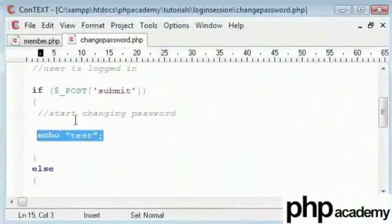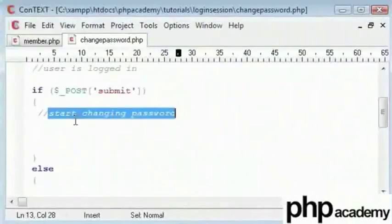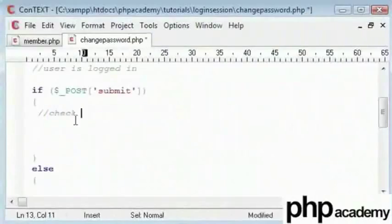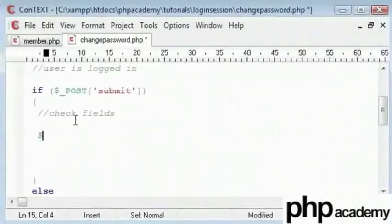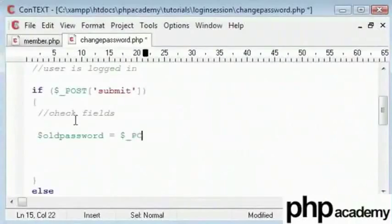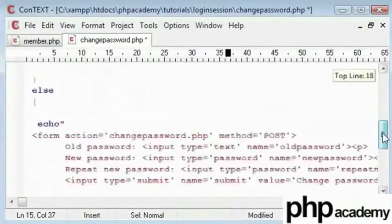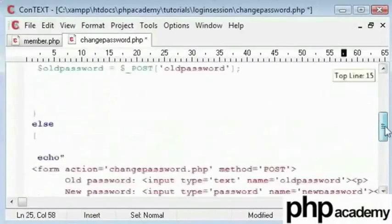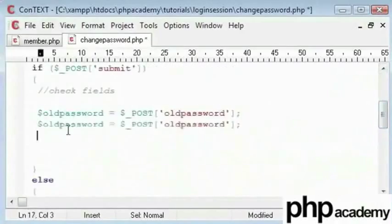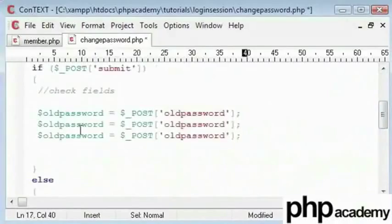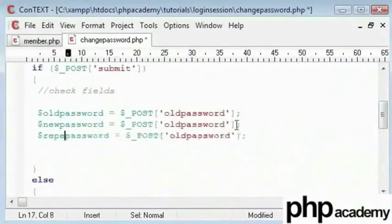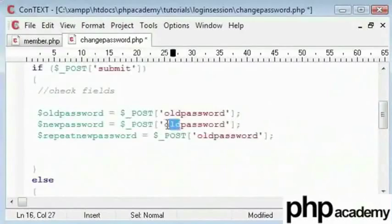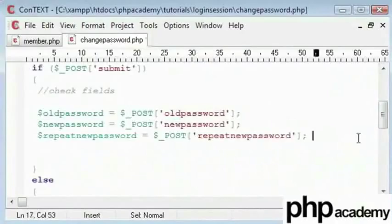So we need to start changing the password. Delete this and here we will say check fields. We've got a few variables that we need to set. Our old password which will be equal to post variable name old password. We have given that name down here in our form. And I'll just replicate these for each value that we are submitting. Next one is new password and then we have repeat new password.